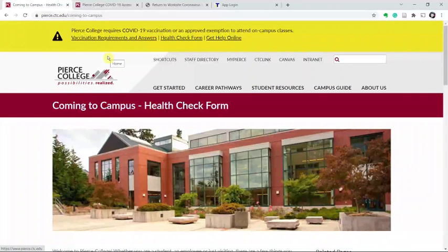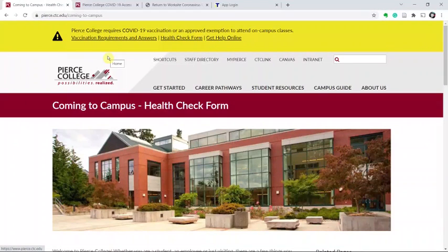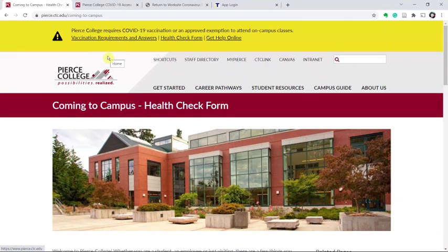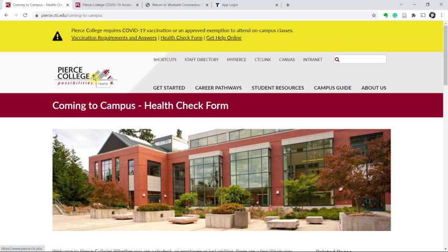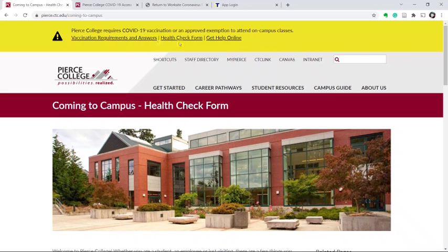Good morning and welcome to our quick video on how to fill out the health check form for Pierce College. When you arrive at the Pierce College website, pierce.ctc.edu, you will find in the top banner information about coming and visiting Pierce College during COVID. Select the health check form.